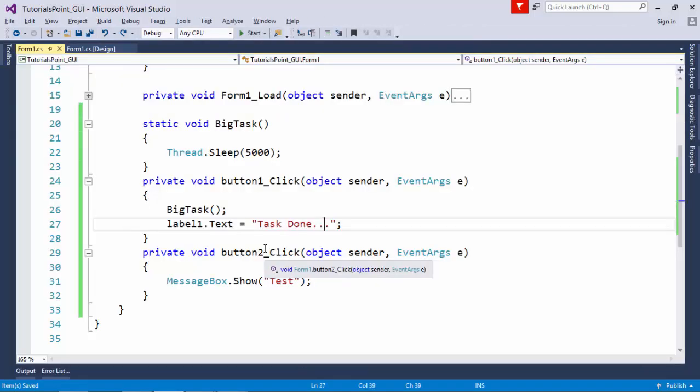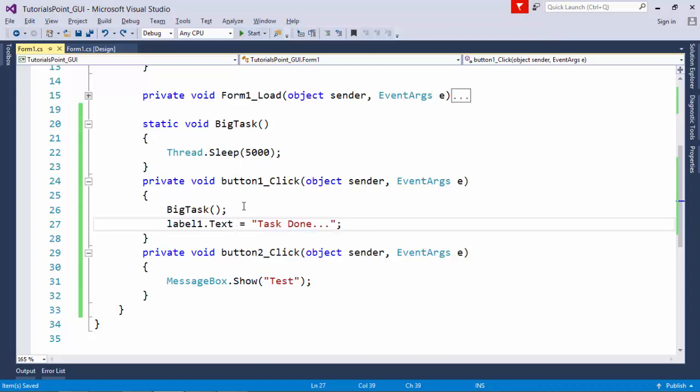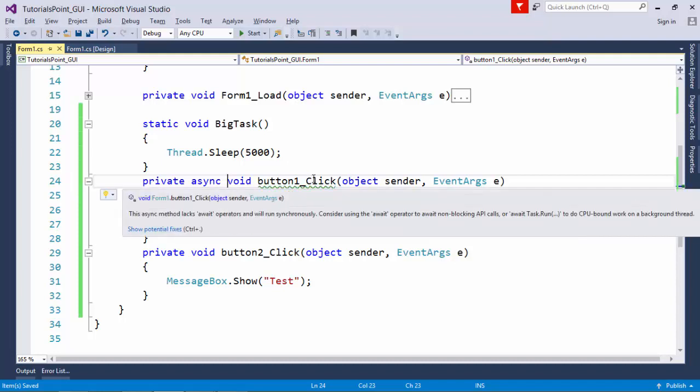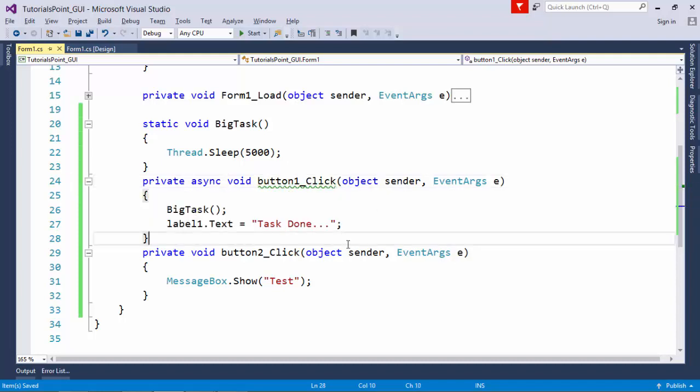So now, I will add the async and await keyword in this particular program. For that, first of all, I will add the async keyword in this button1_click method.